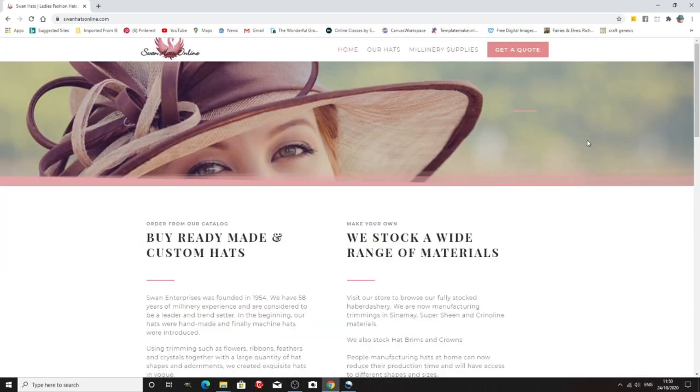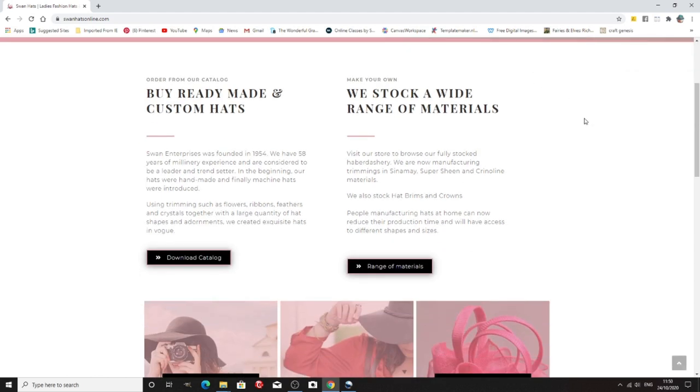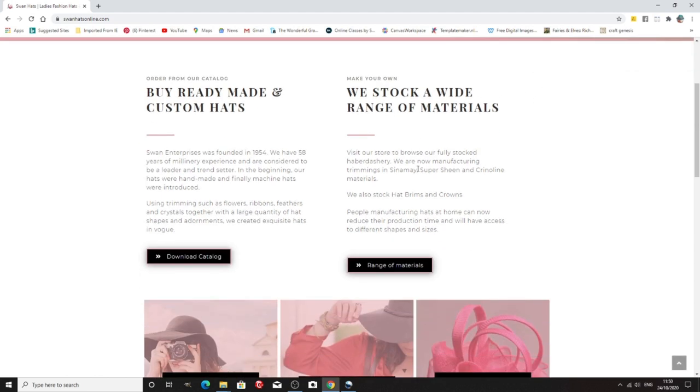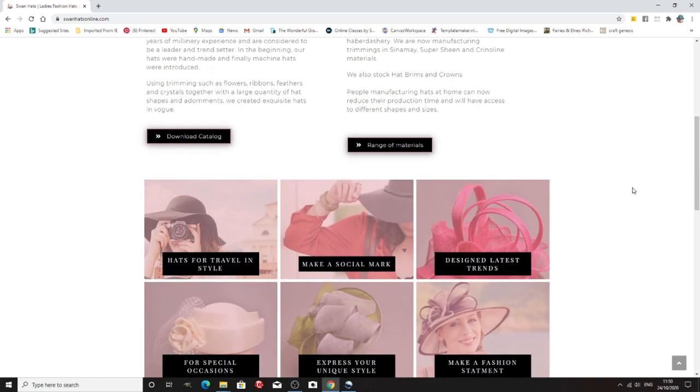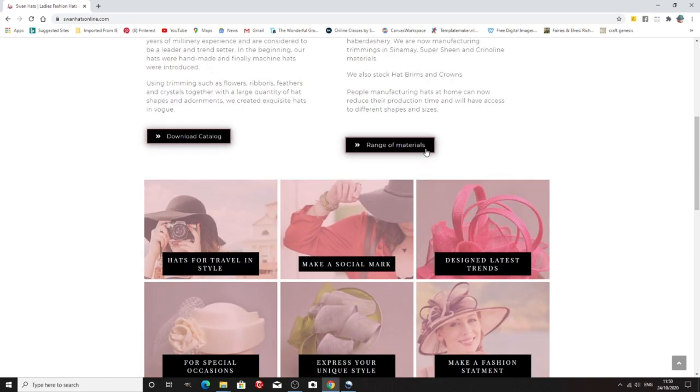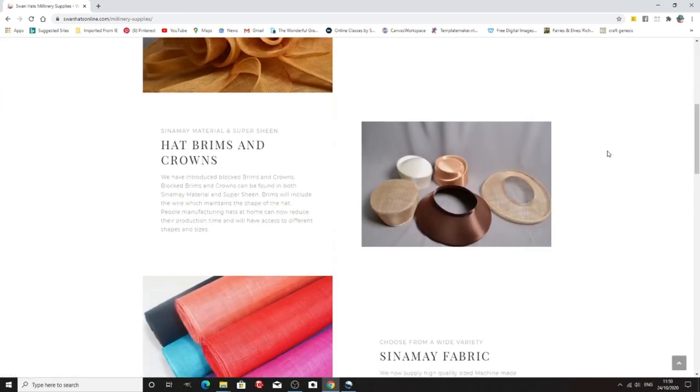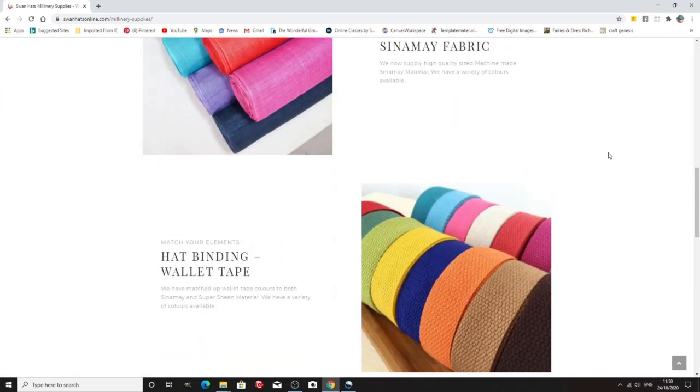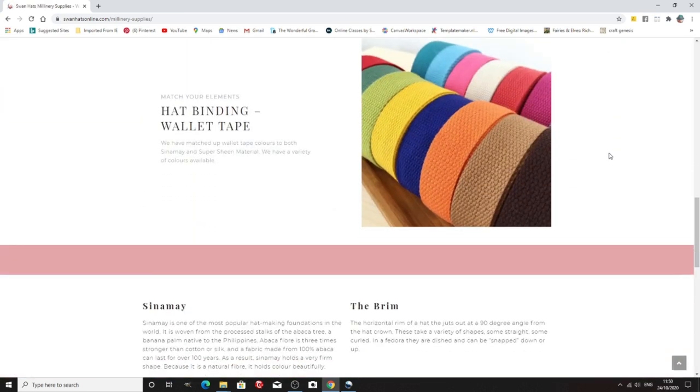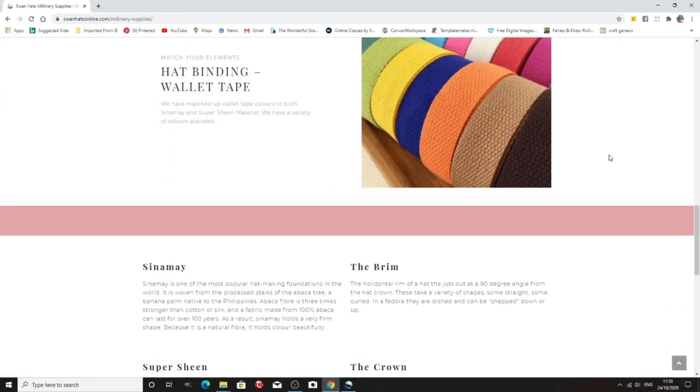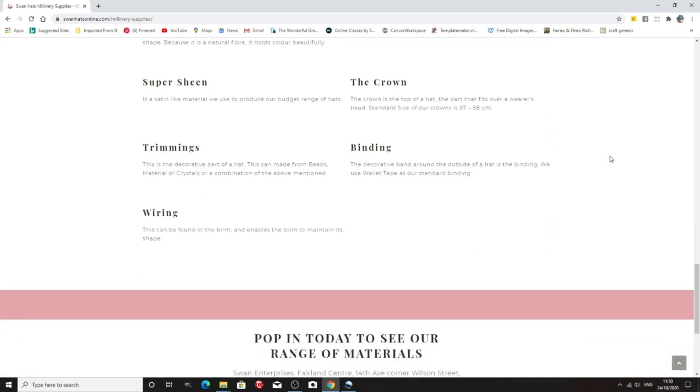This is another company based in Johannesburg in South Africa, Swan Hats online, and they do sell millinery supplies. It says they stock a lot, sinamay, crinoline, hat crowns, brims, crayons, etc. So they have online catalogues and they obviously do lots of other things. So there we are. So that's one in South Africa.